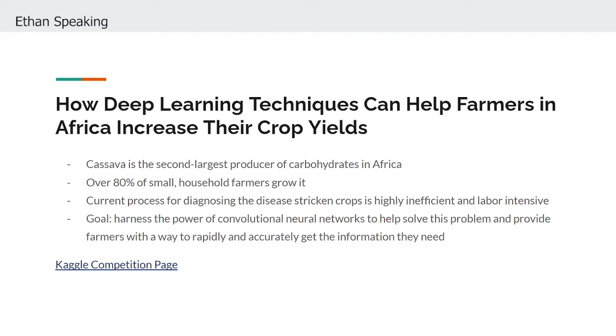This is such an important mission since cassava plants are the second largest producer of carbohydrates on the continent, and although over 80% of small household farmers in sub-Saharan Africa grow this root, few have the ability to detect and mitigate the devastating effects of disease outbreaks with which they are regularly plagued. At present, in order to assess whether once plants are stricken with disease, farmers must work with local government officials to deploy agricultural experts to inspect the plants in person.